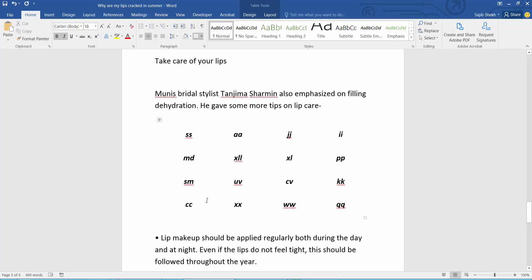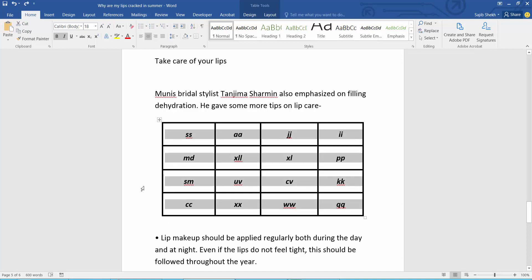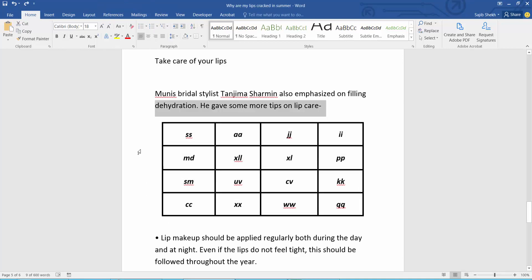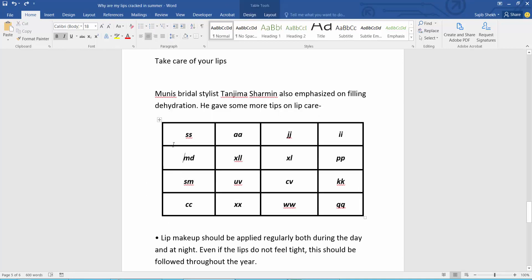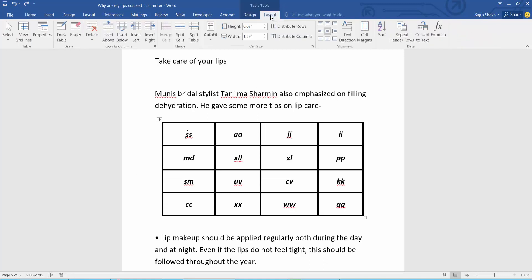And the second way is: select this table, place your cursor, and now select table layout, then select here eraser and simply select this border.